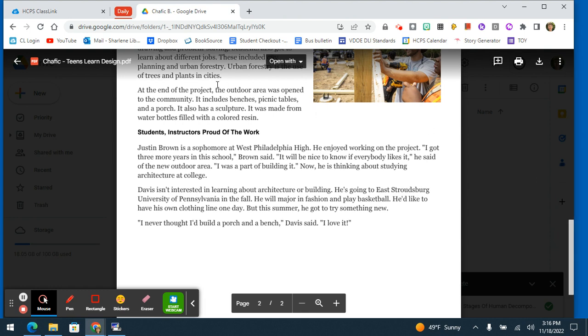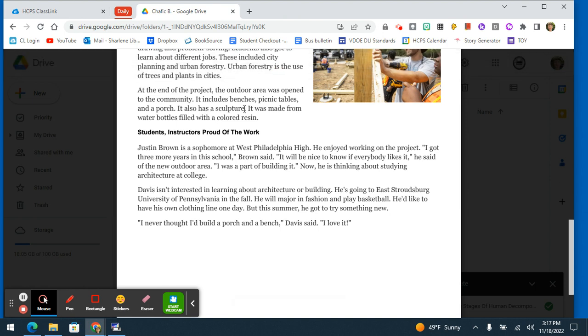At the end of the project, the outdoor area was opened to the community. It includes benches, picnic tables, and a porch. It also has a sculpture. It was made from water bottles filled with a colored resin.